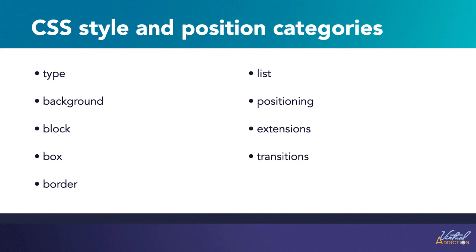And finally, there's transitions. These allow us to animate objects using properties such as duration, delay, and timing. Without further ado, let's start looking into what we can do with CSS.